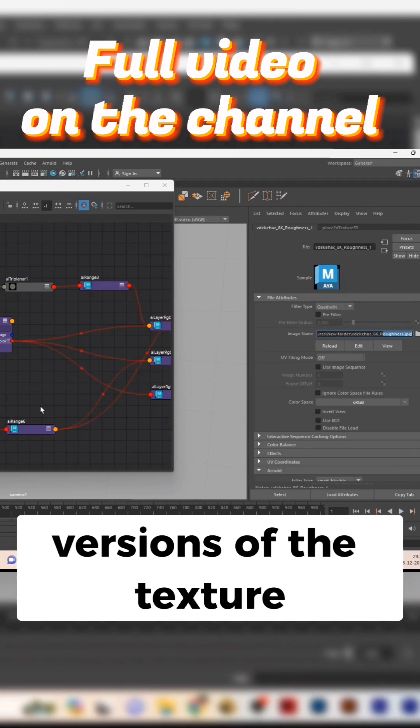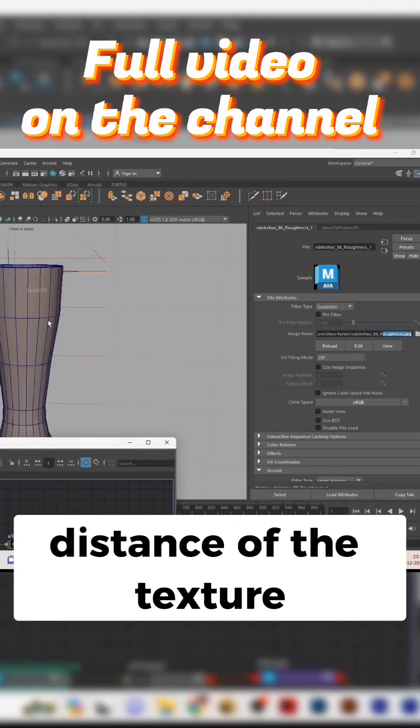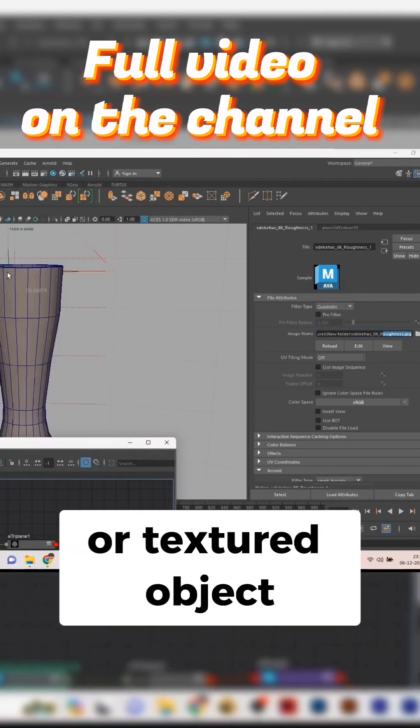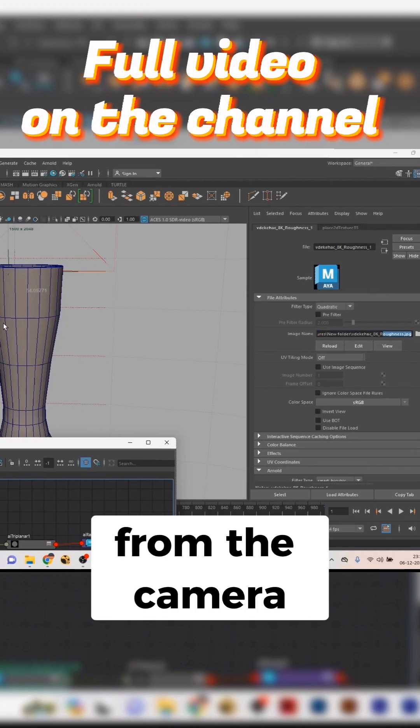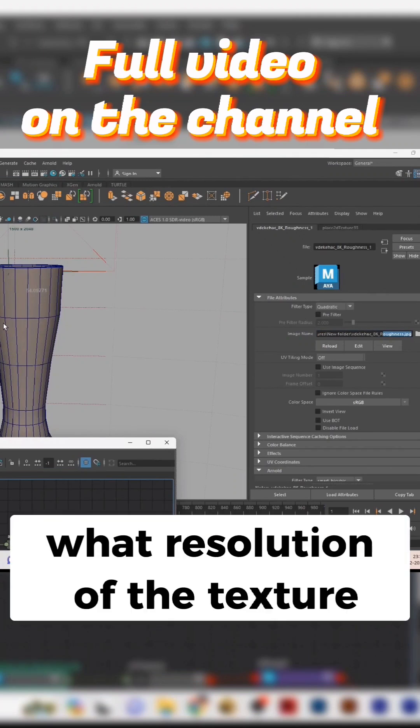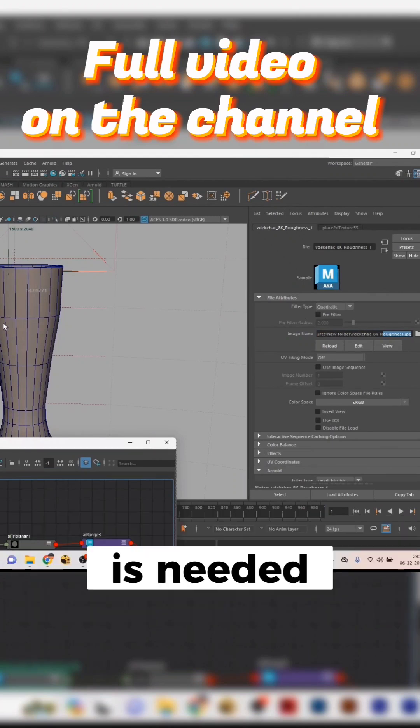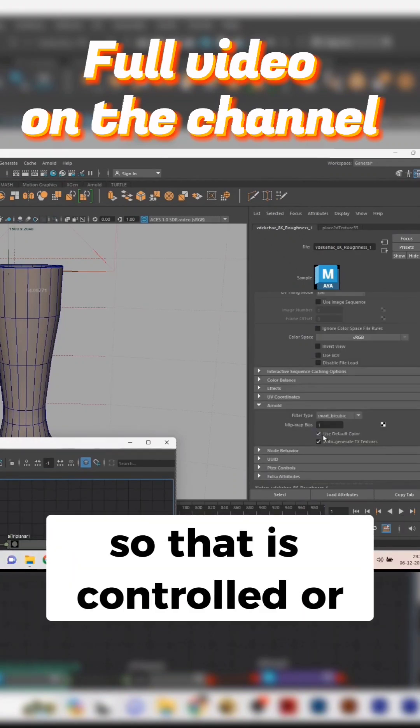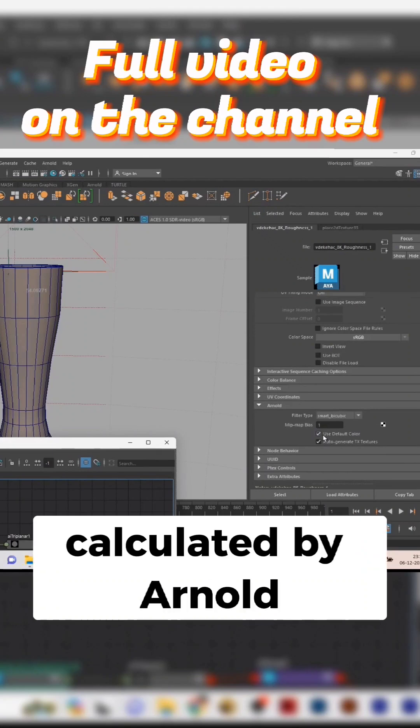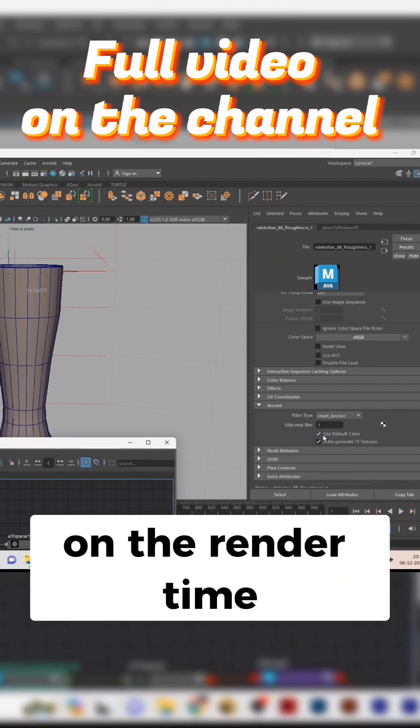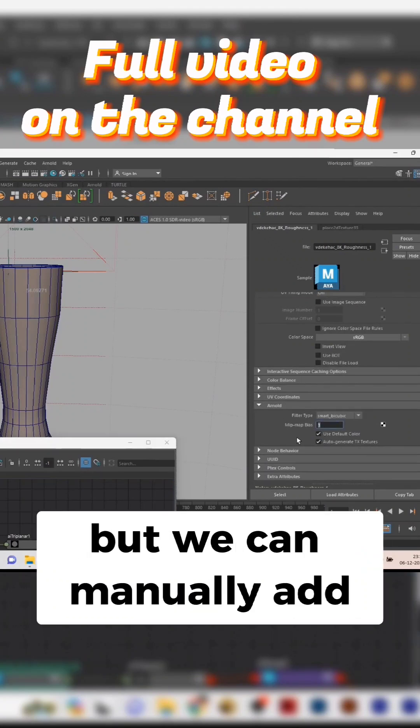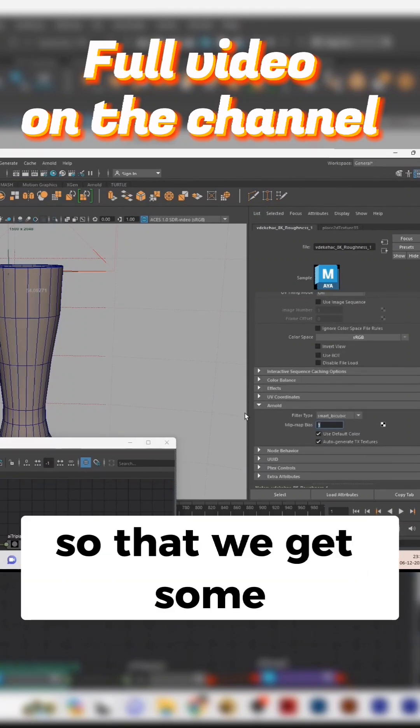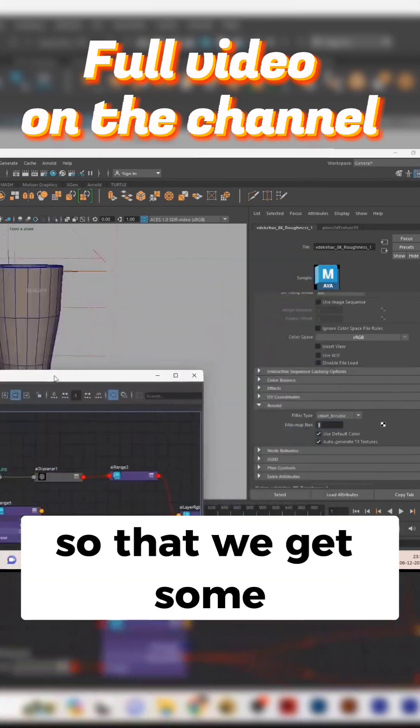So according to the distance of the texture or textured object from the camera, it will define what resolution of the texture is needed for that particular camera angle. That is controlled or calculated by Arnold at render time, but we can manually add a value here so that we get some details blurred.